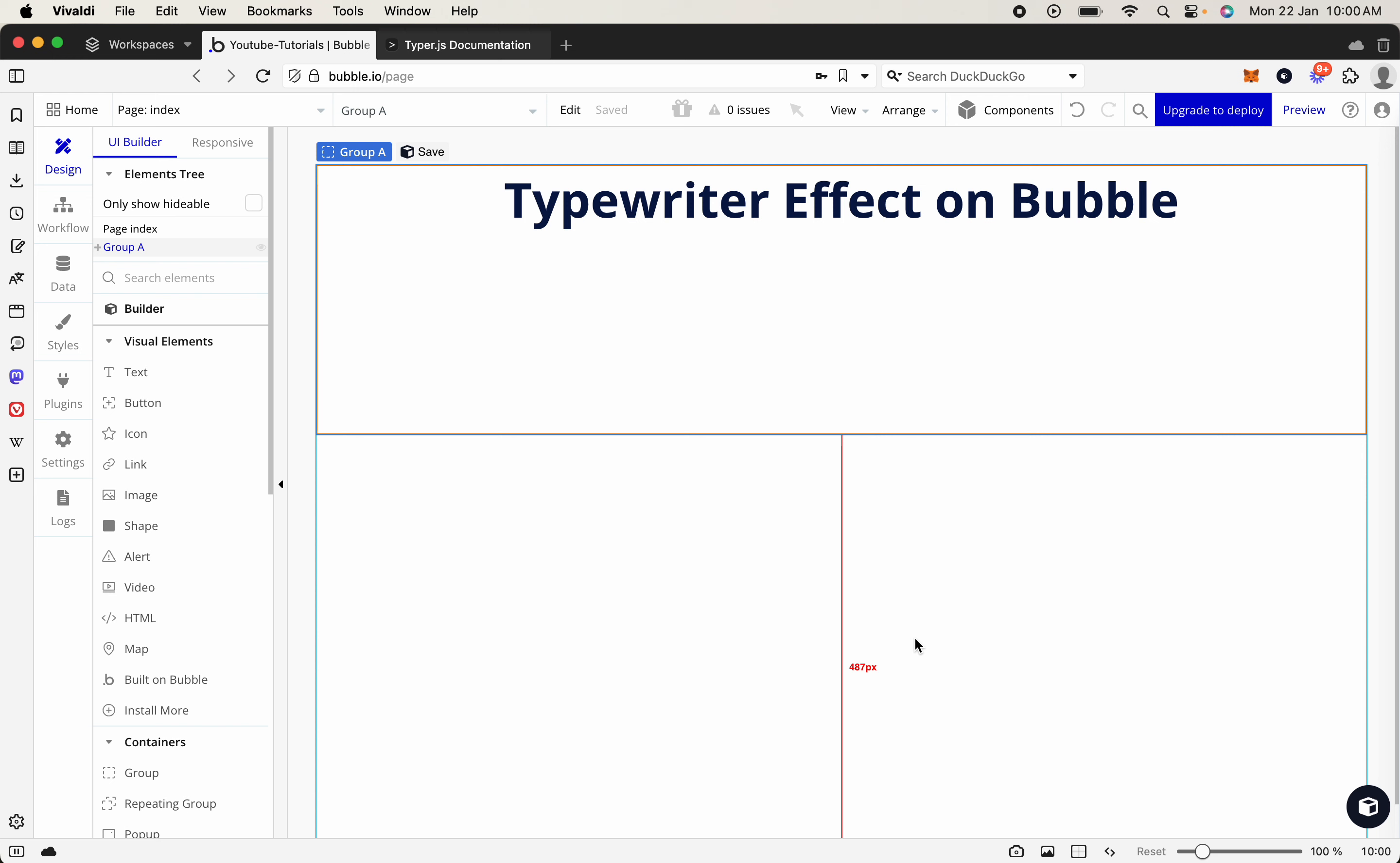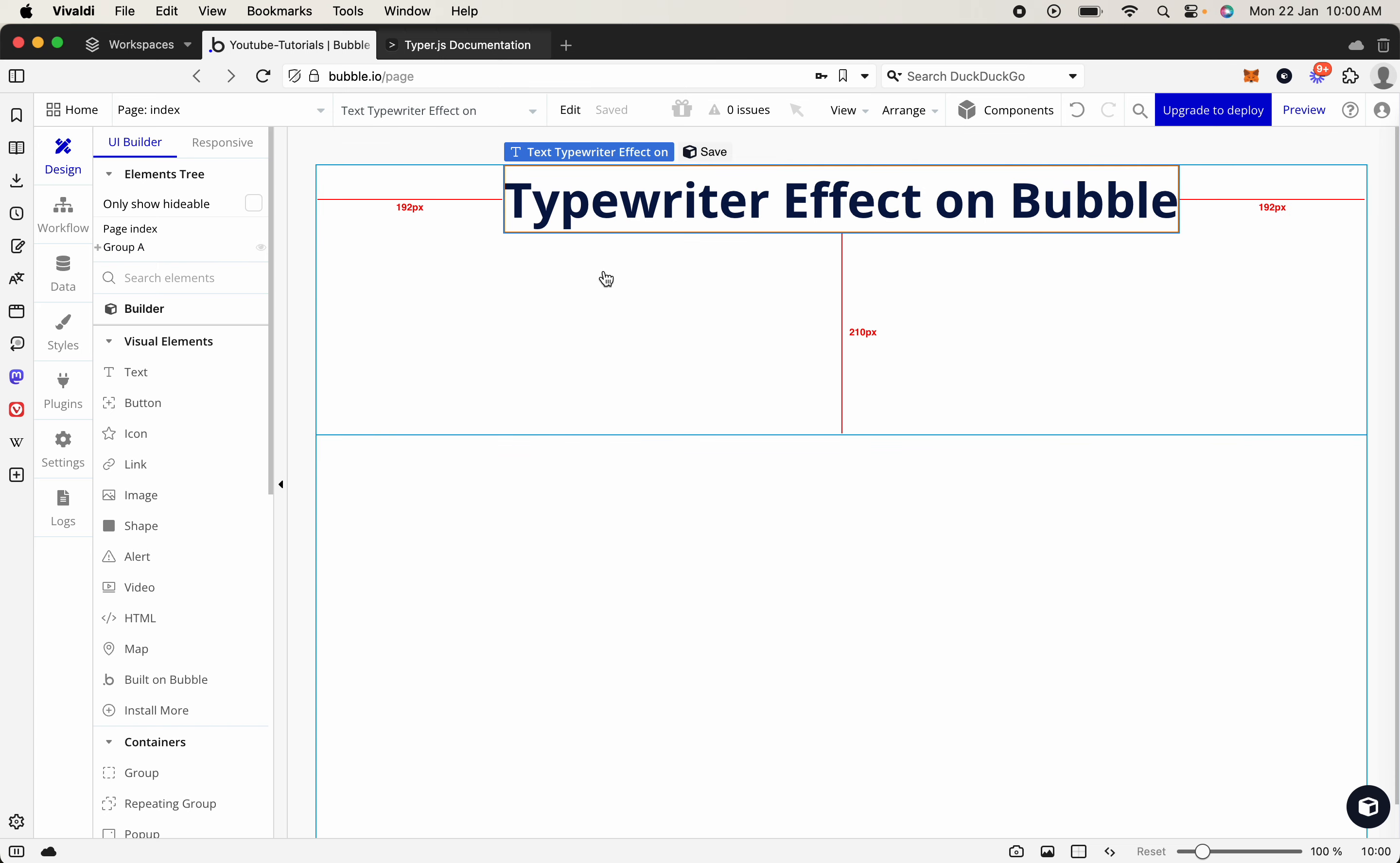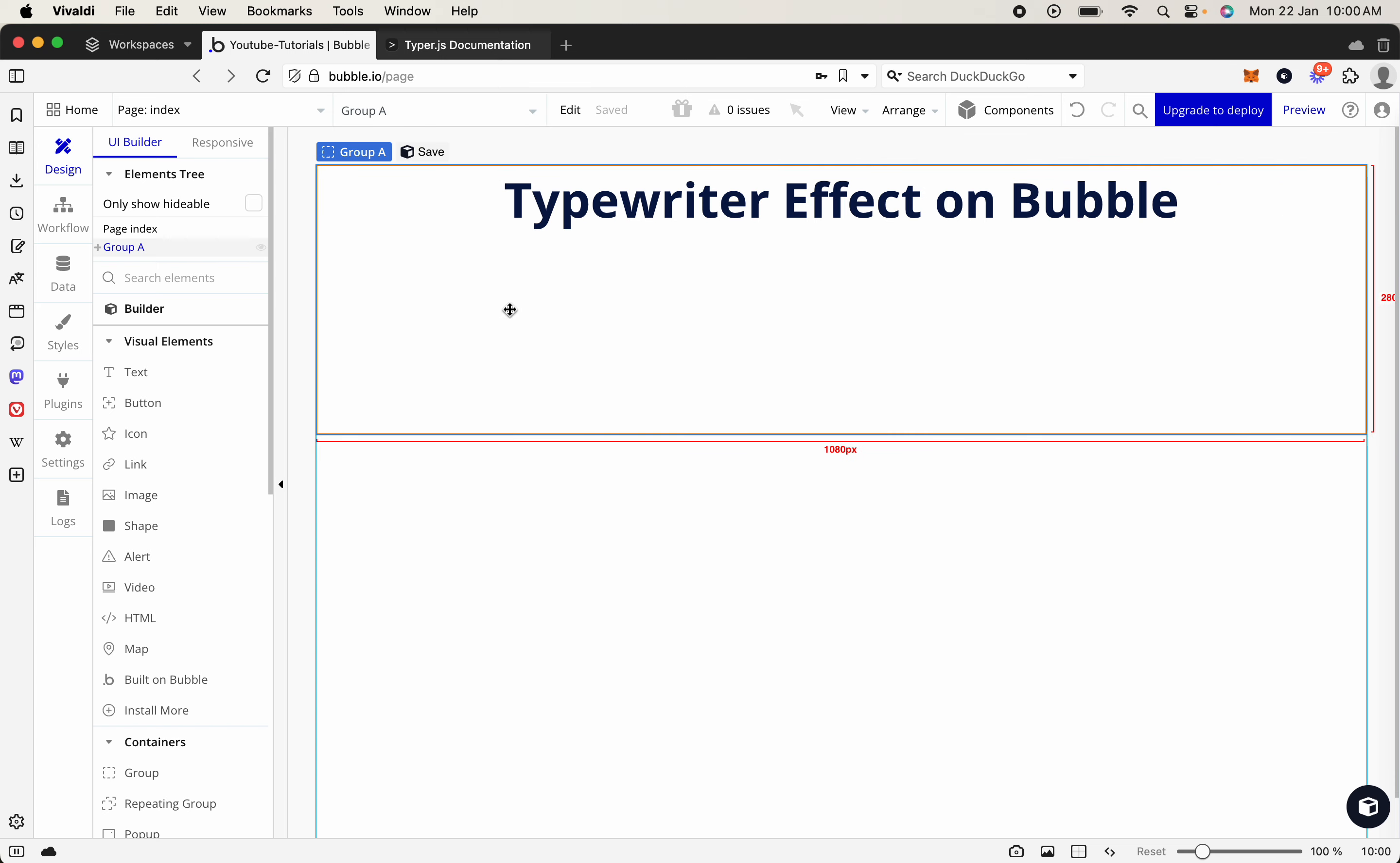Now, this is extremely easy and can be done in seconds. So what we're going to need is a Bubble application, as you can see we've got here. It says typewriter effect. That's just a simple text within a group.